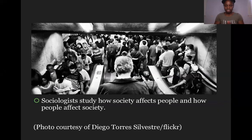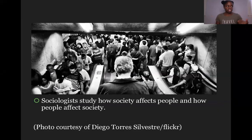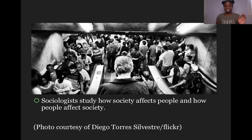Sociologists study how society affects people and how people affect society. Sociology is going to study the ways in which society operates. We're going to look at patterns, trends, and themes such as homelessness, racism, class, gender, age, and ability, and see how those things in society affect people. We can also look at how people affect society negatively and positively.